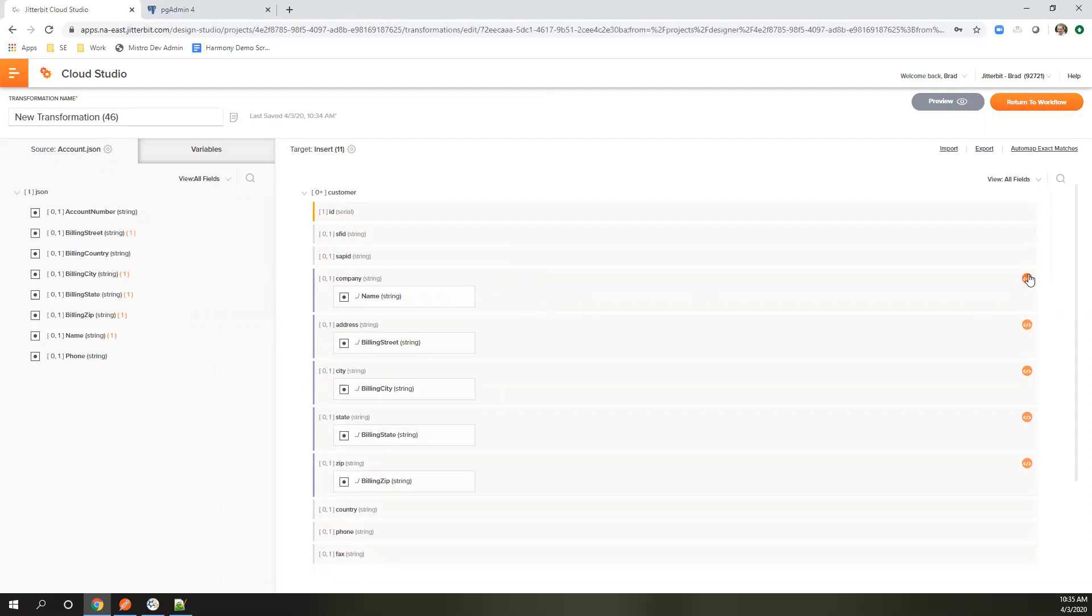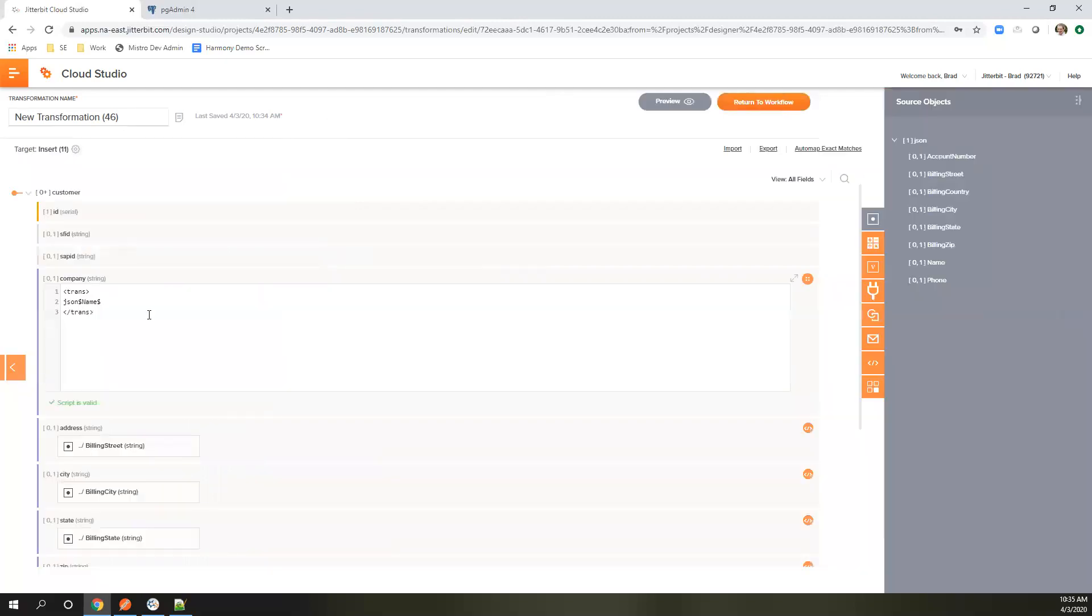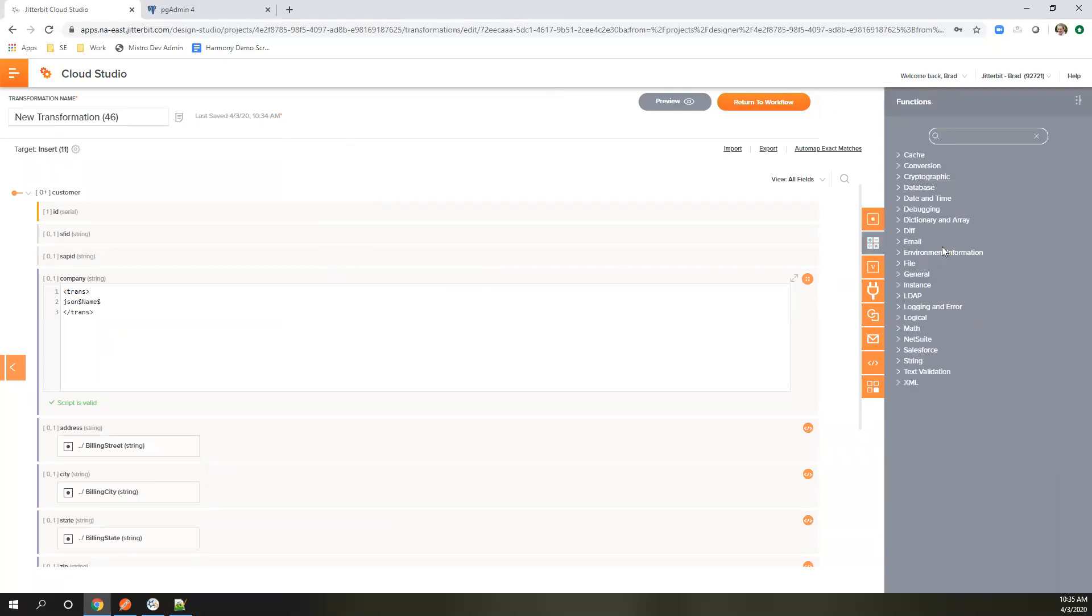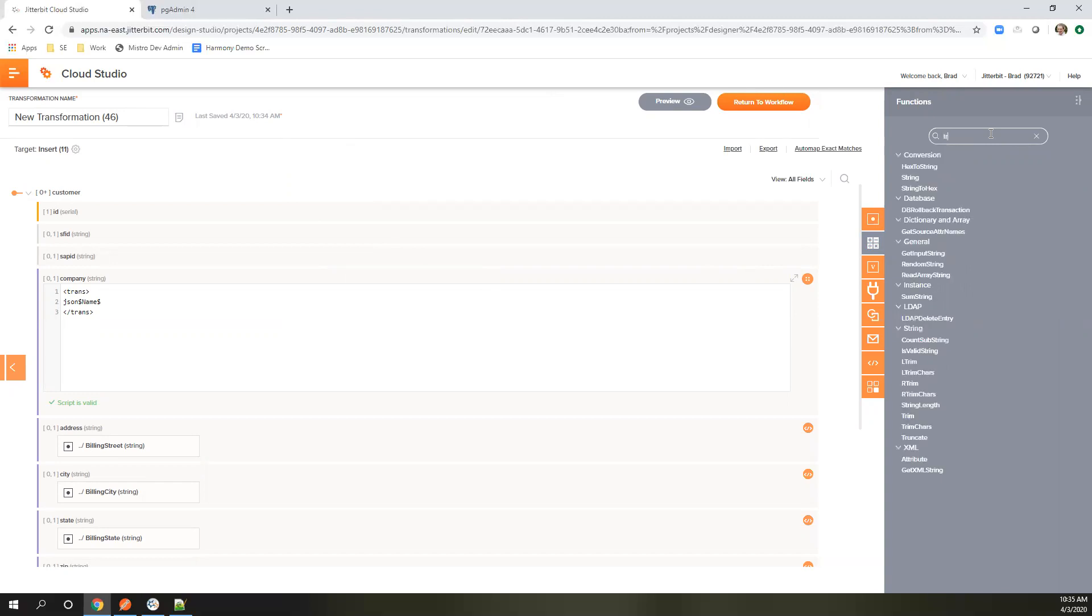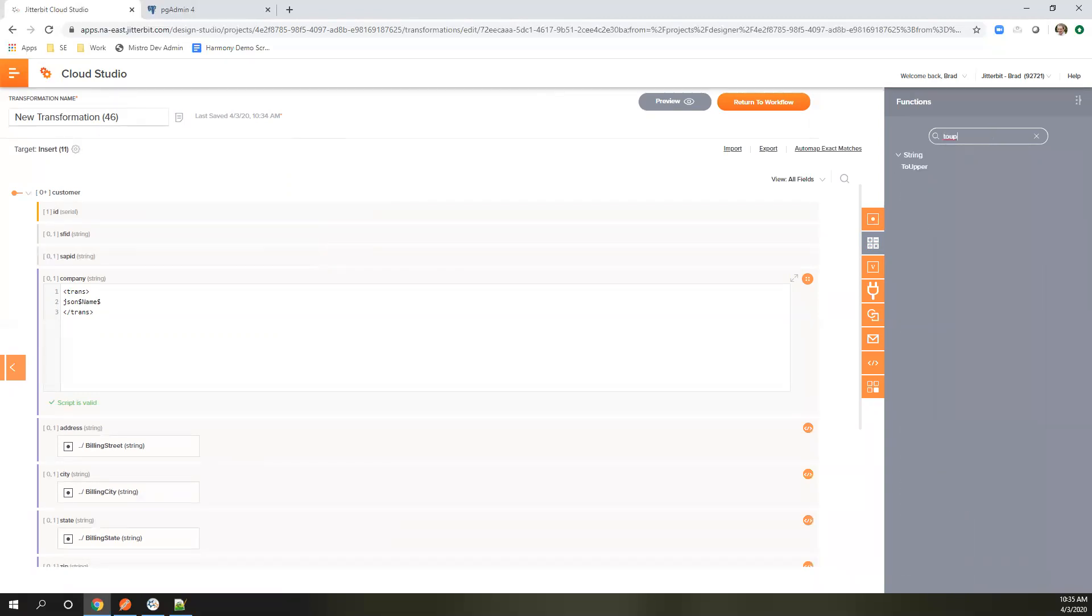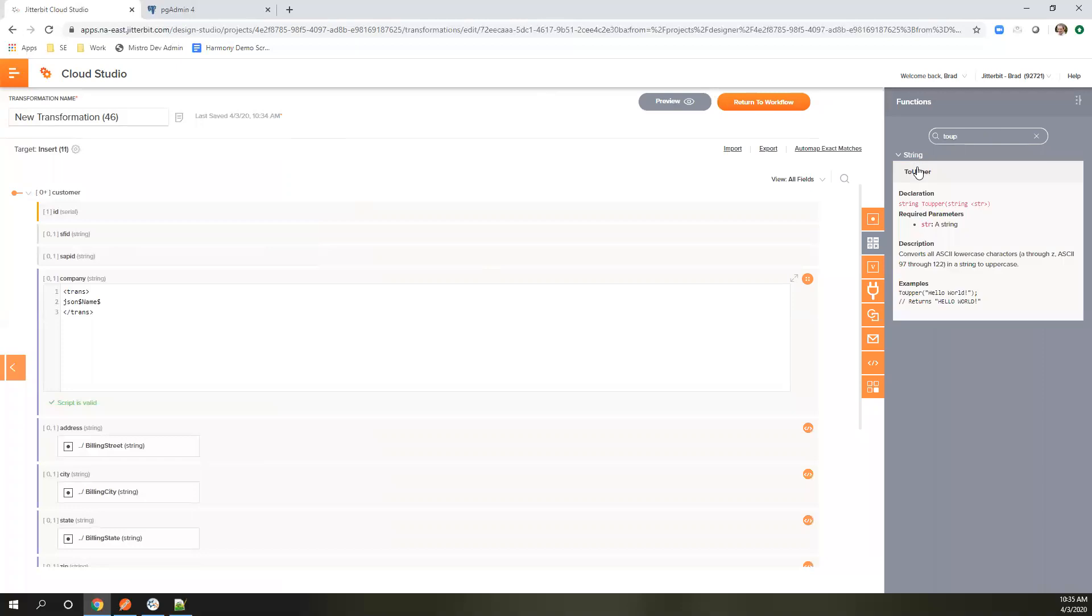To help with that, we do have a full-fledged scripting engine here. We have over 250 different functions or things that you can do with the data as it's coming through. One example would be like two upper. Say you need to change the case or truncate or something like that. You can absolutely do that.